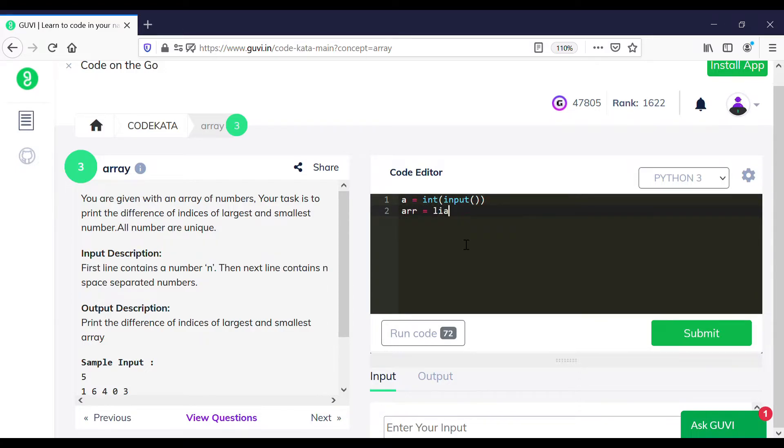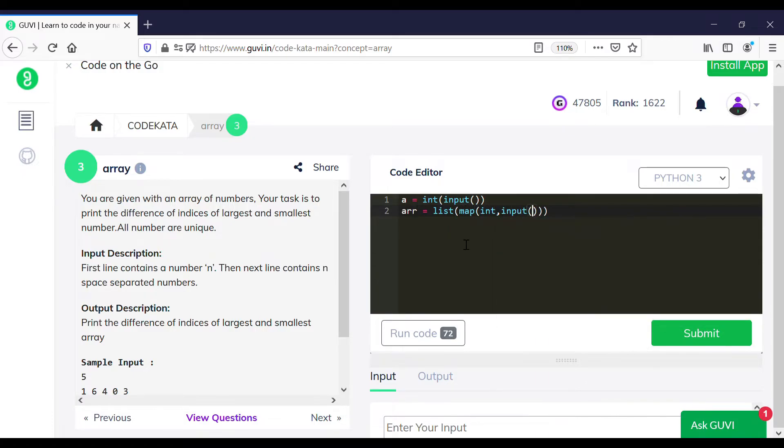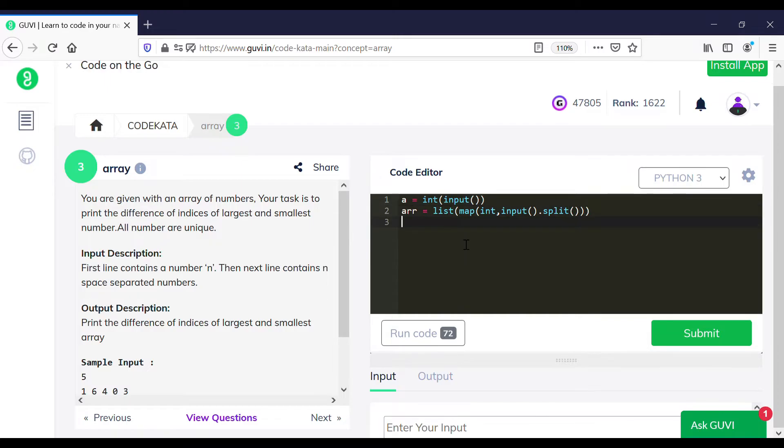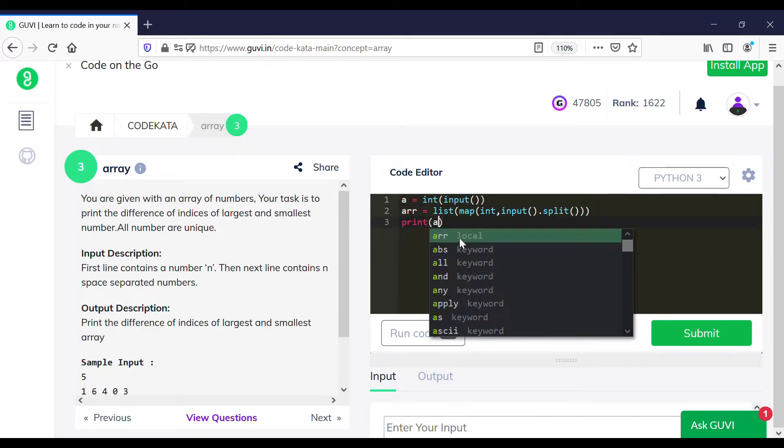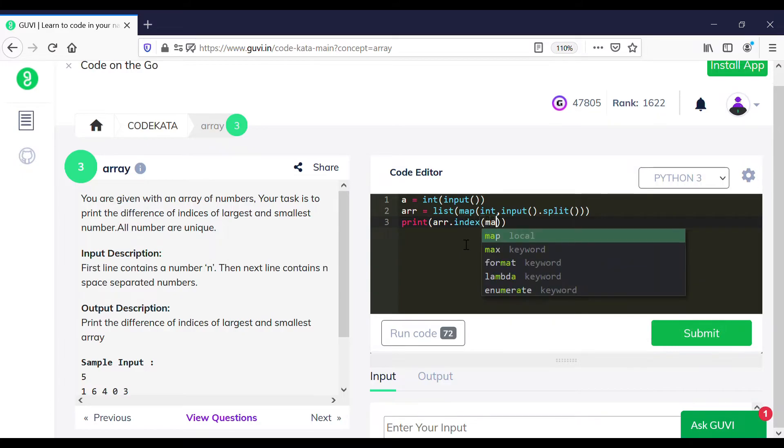Here we perform the common approach of getting the input in two separate lines. Now we have to print the array index difference of the smaller and larger array elements, so using the array.index function we will map the maximum of the array.